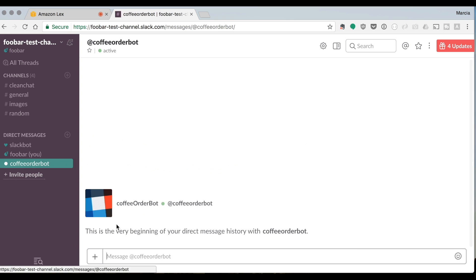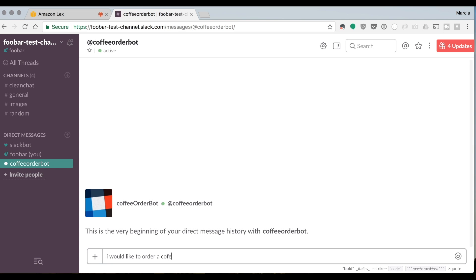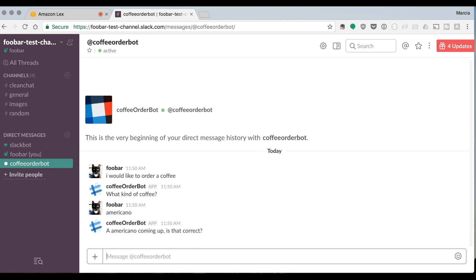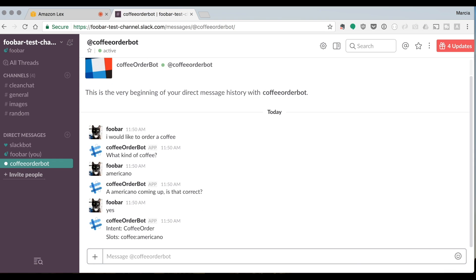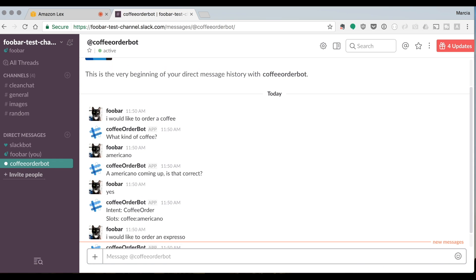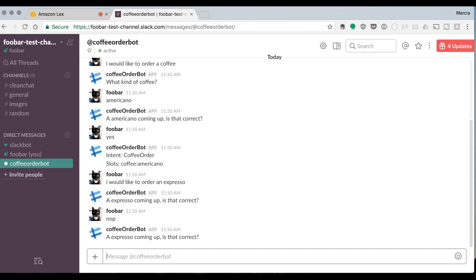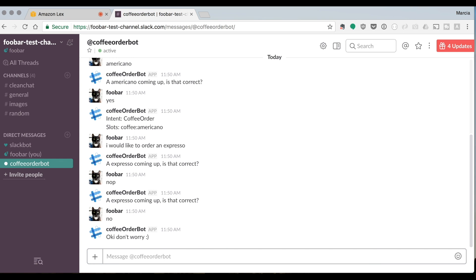After everything is set up, go to Manage Distribution, share your app with your team, and click 'Add to Slack'. It will ask for permissions. Then go to the direct messages of your bot and start talking with it. 'I would like to order a coffee' — 'What kind of coffee?' — 'An Americano' — 'Americano coming up, is that correct?' — 'Yes.' — 'I would like to order an espresso' — 'An espresso coming up, is that correct?' — 'Nope' — 'Okay, don't worry.' That's the full flow.